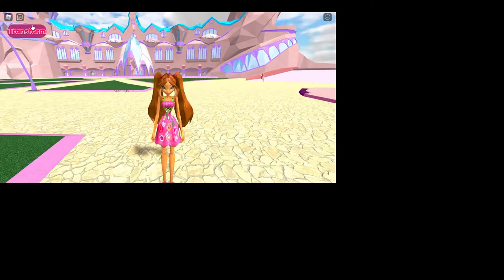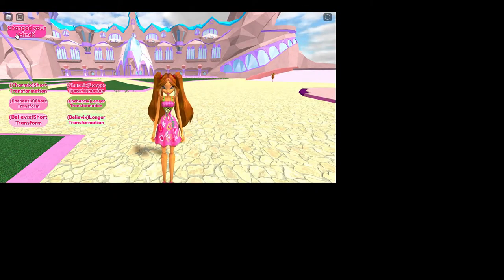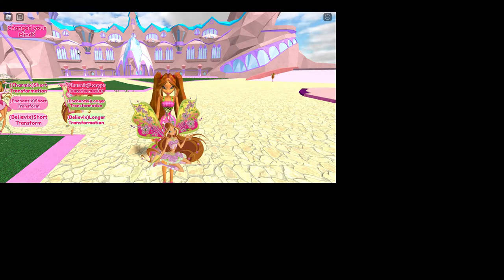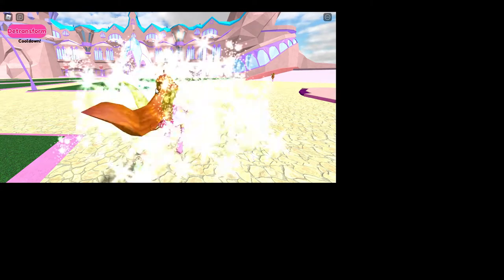How to play is press this transform button right here, and then you can choose which transformation you want. I'm going to do the short ones first.